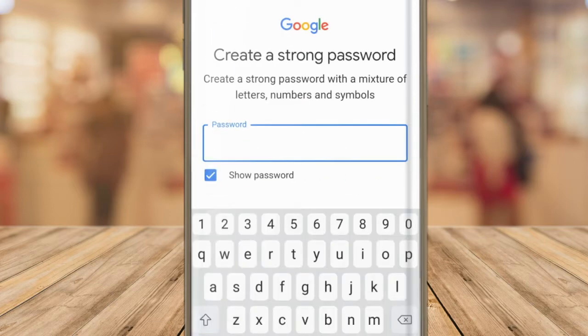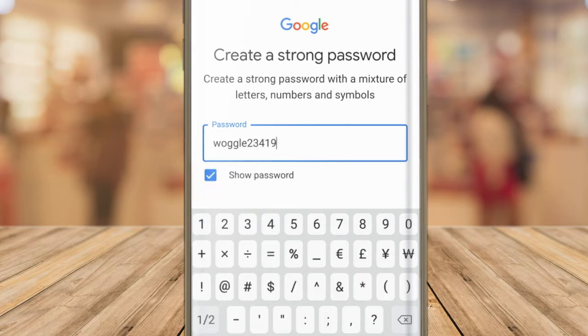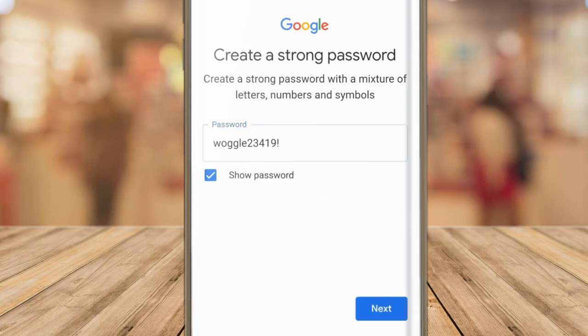Next you're asked to provide a strong password. Google recommends that your password is at least eight letters long and has a mix of A to Z letters, numbers and symbols like a dollar sign or an exclamation mark. Once you're happy with all the information provided, click on the blue next button again to move to the next page.